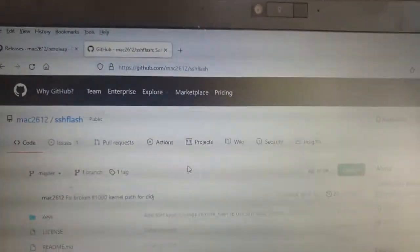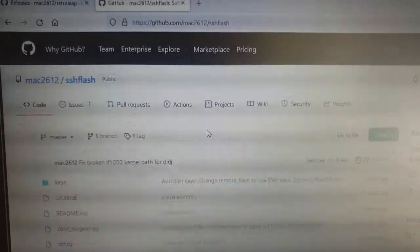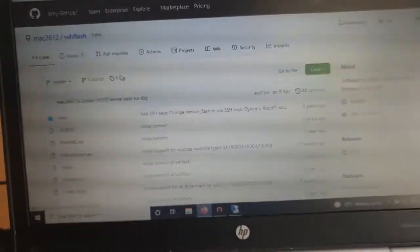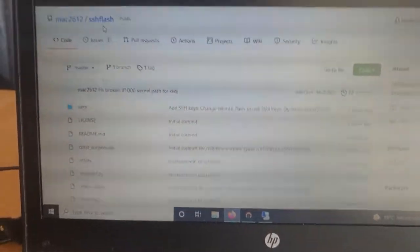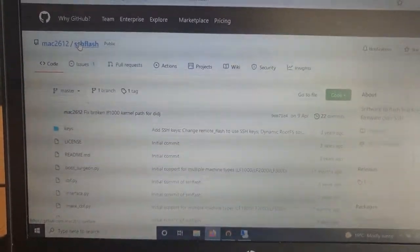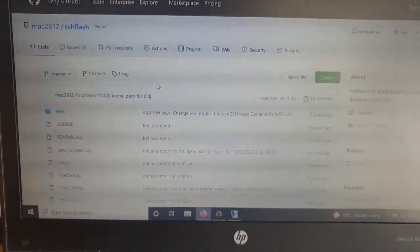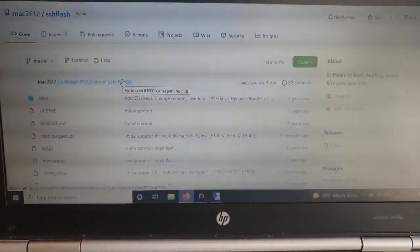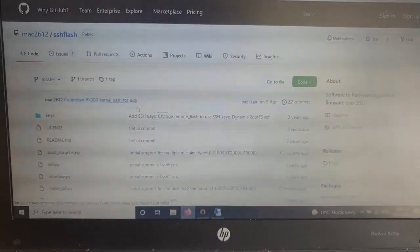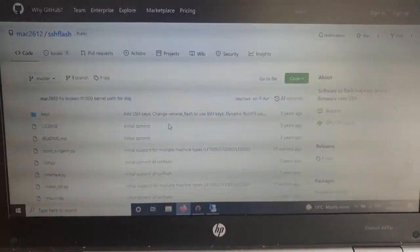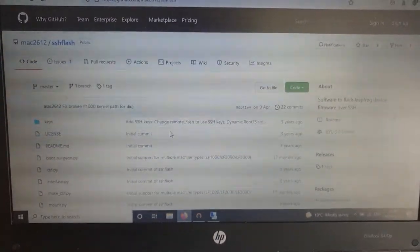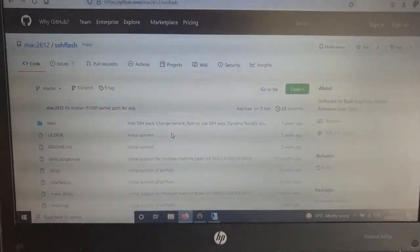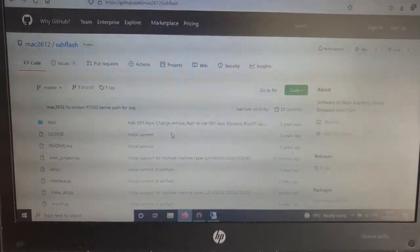I've actually forked SSH Flash because all this software is for Linux really. You can run it on Windows because it's written in Python, but you would need to download Python and jump through a few hoops to get that up and running.